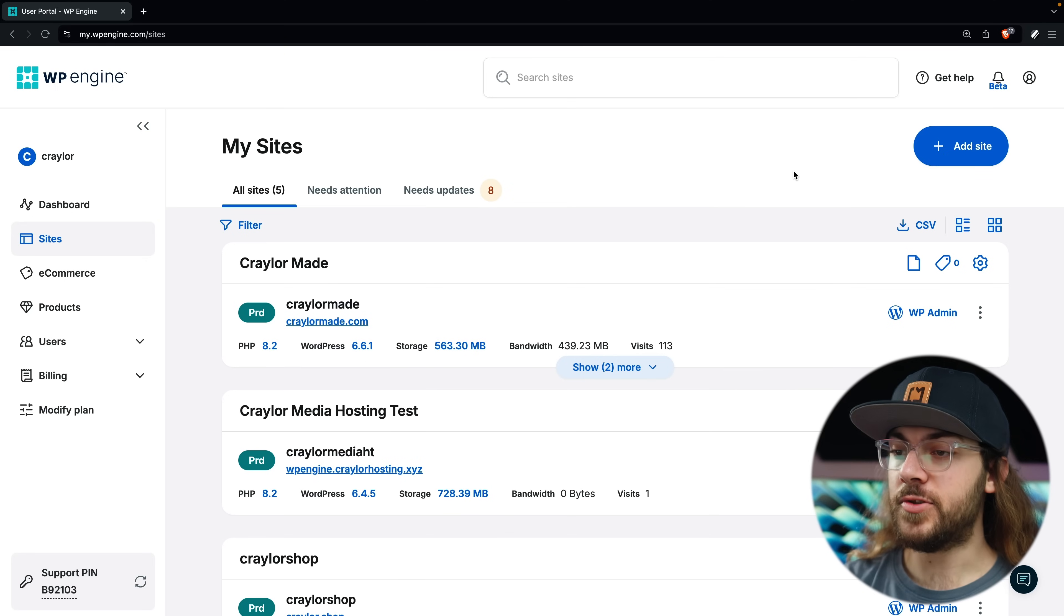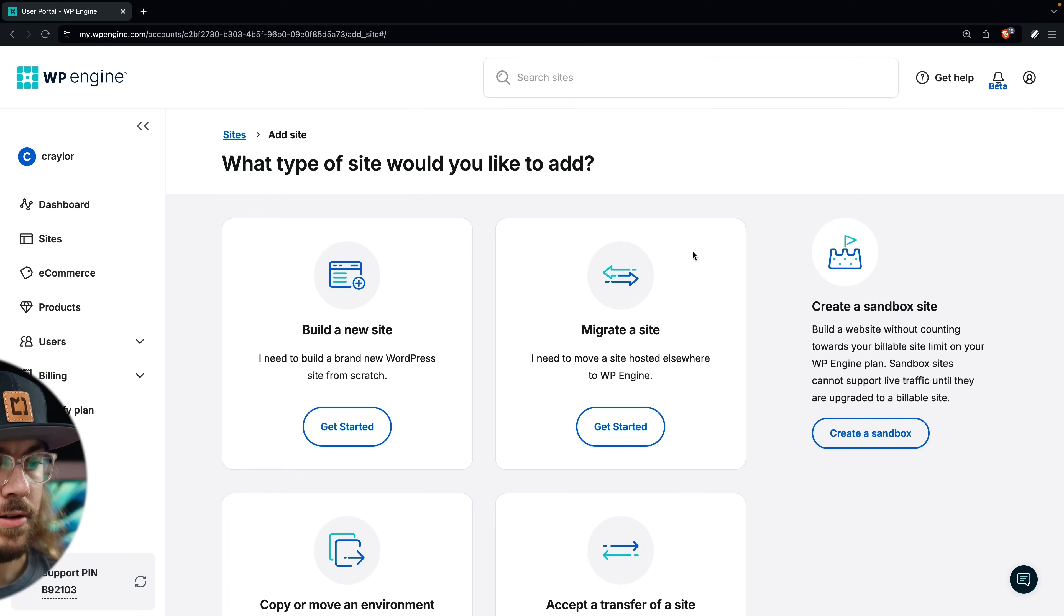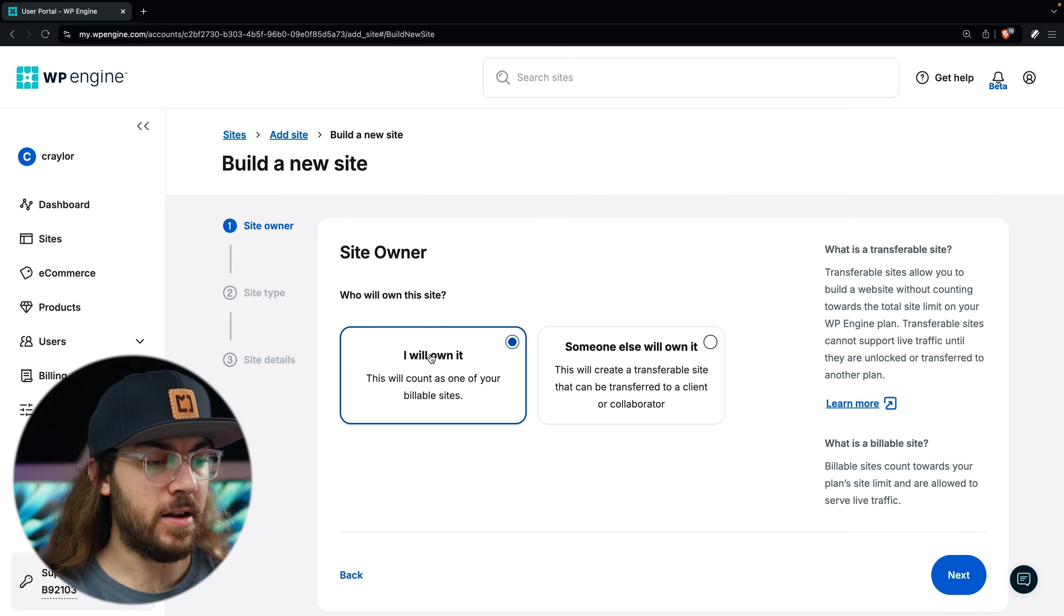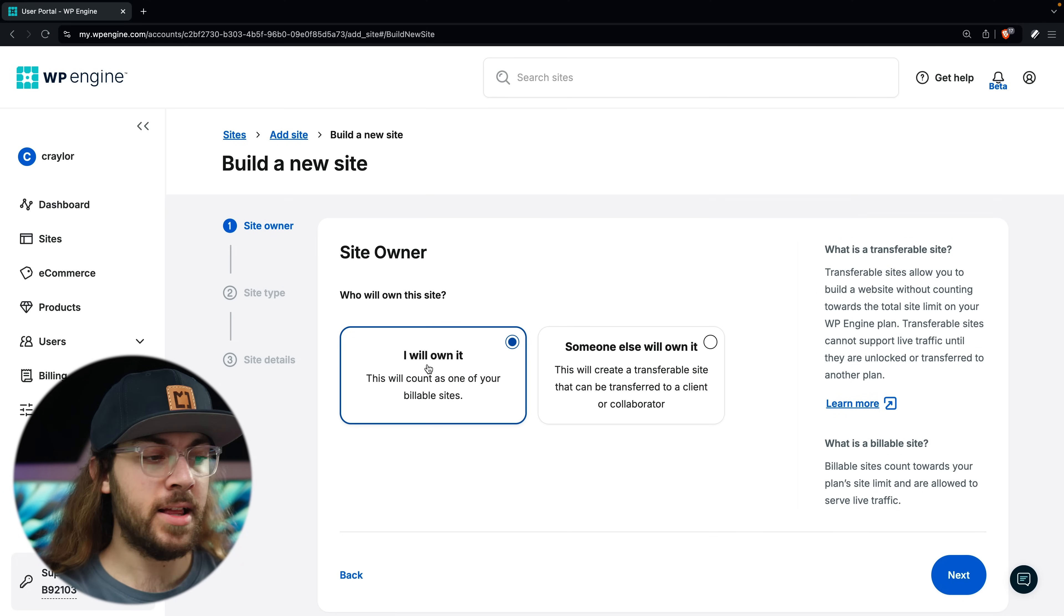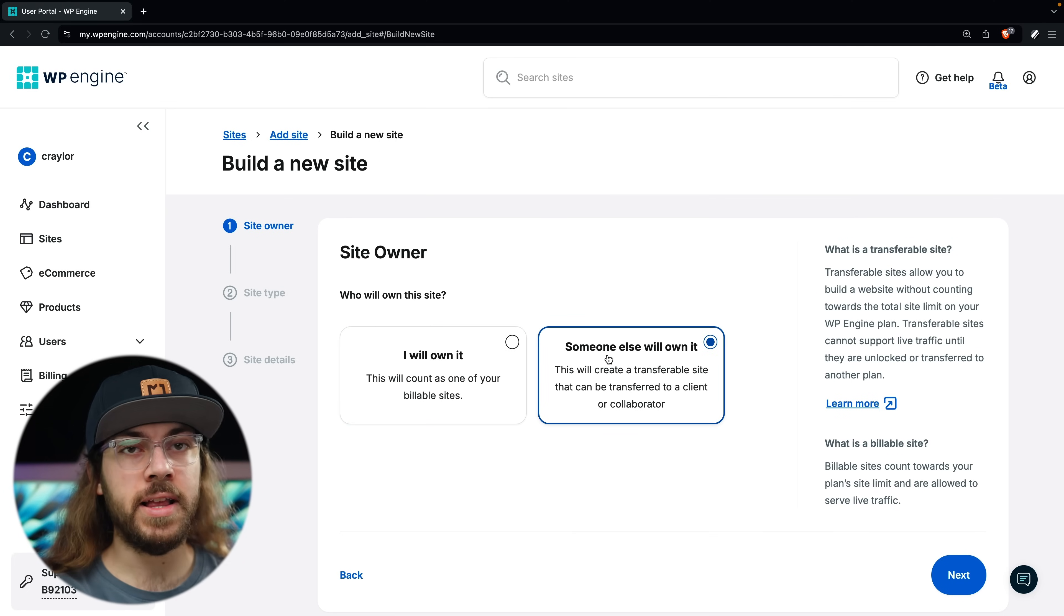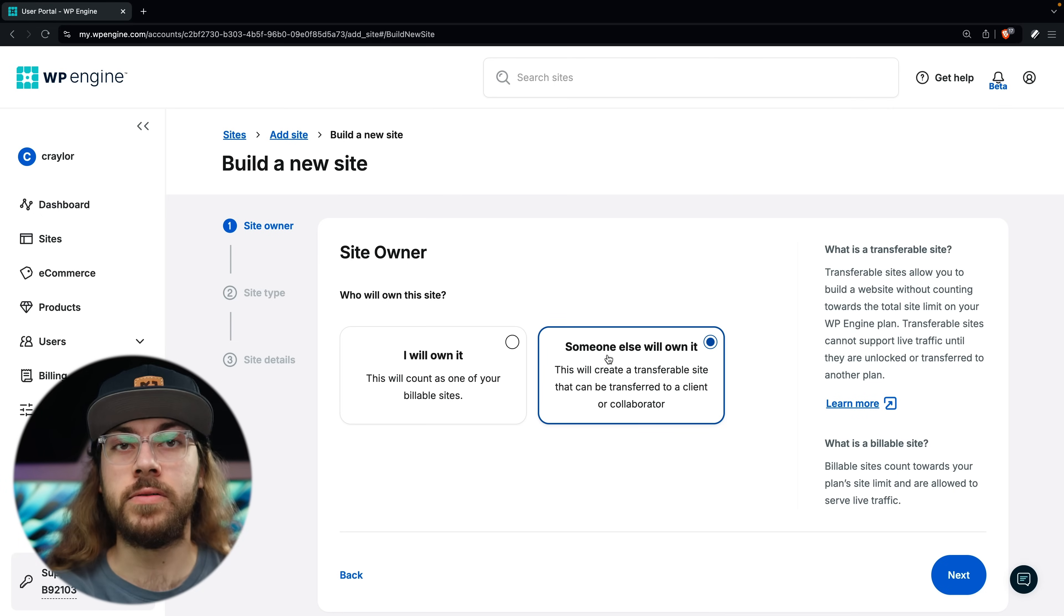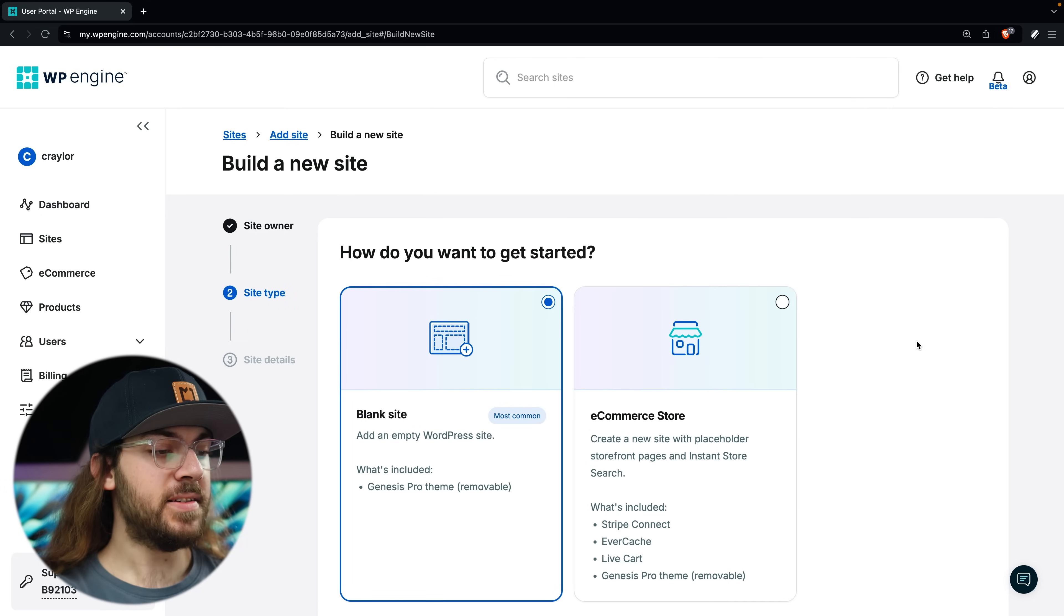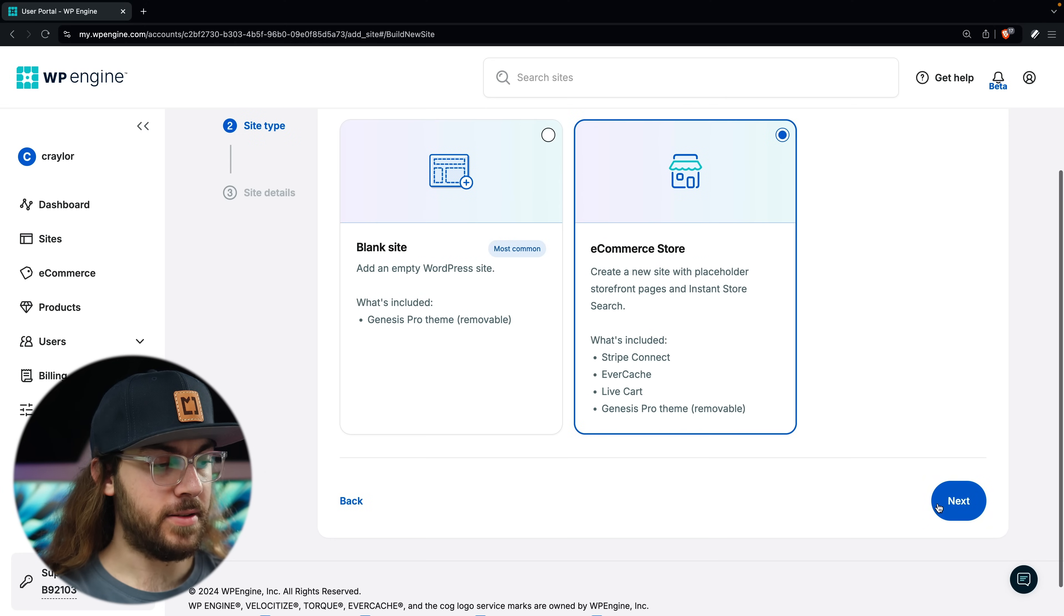Once we're into the WP Engine dashboard, we can proceed with adding a new site. Choose build a new site, and if you're making this site for yourself, leave this option selected, or if you're making this site for a client, you can choose someone else will own it. For site type, select eCommerce store and click next.